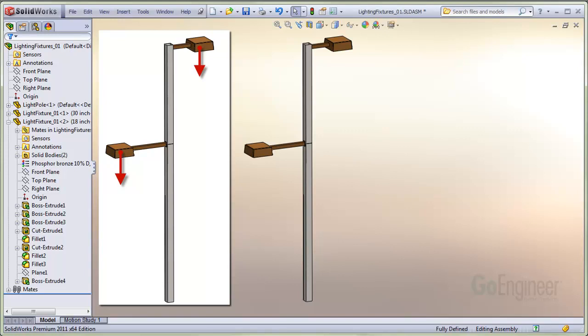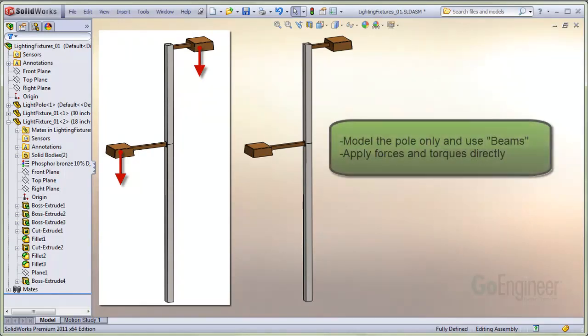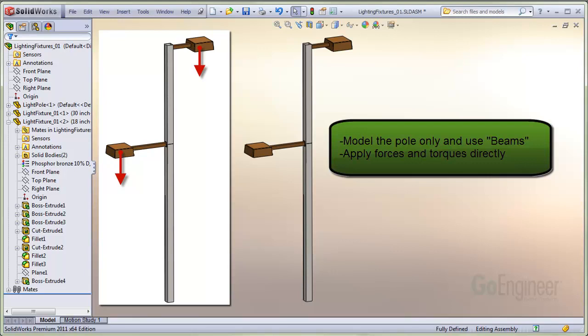Instead of meshing the entire assembly, which may prove to be difficult, you can model the vertical pole only and, using the simulation beam functionality, apply forces and torques directly to the pole.